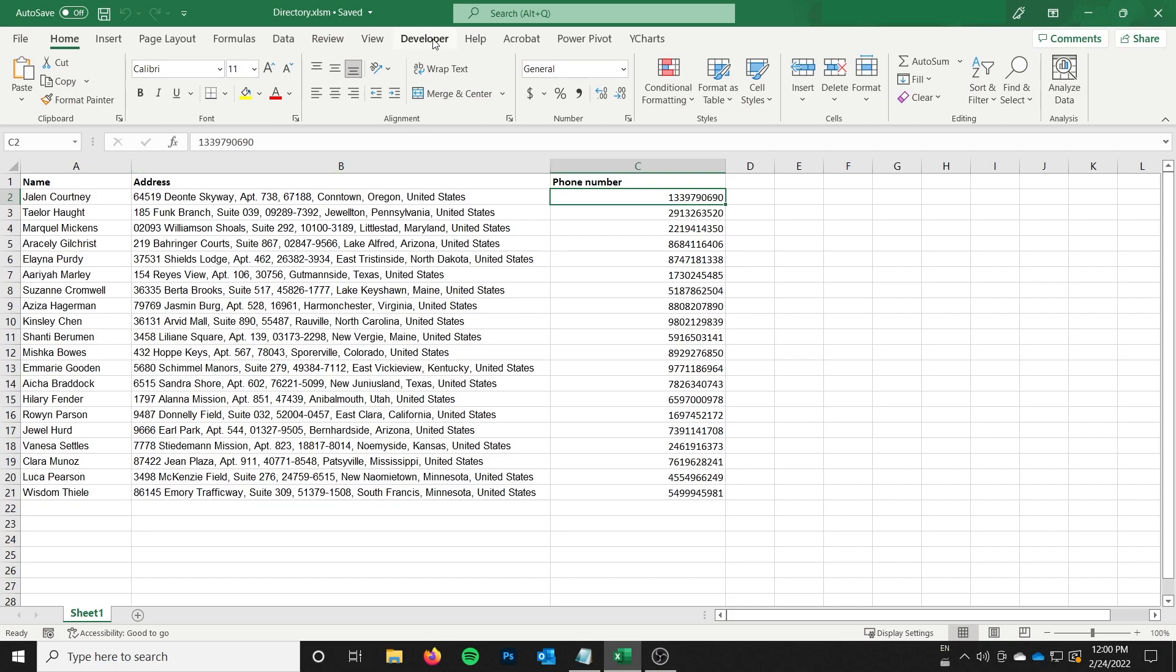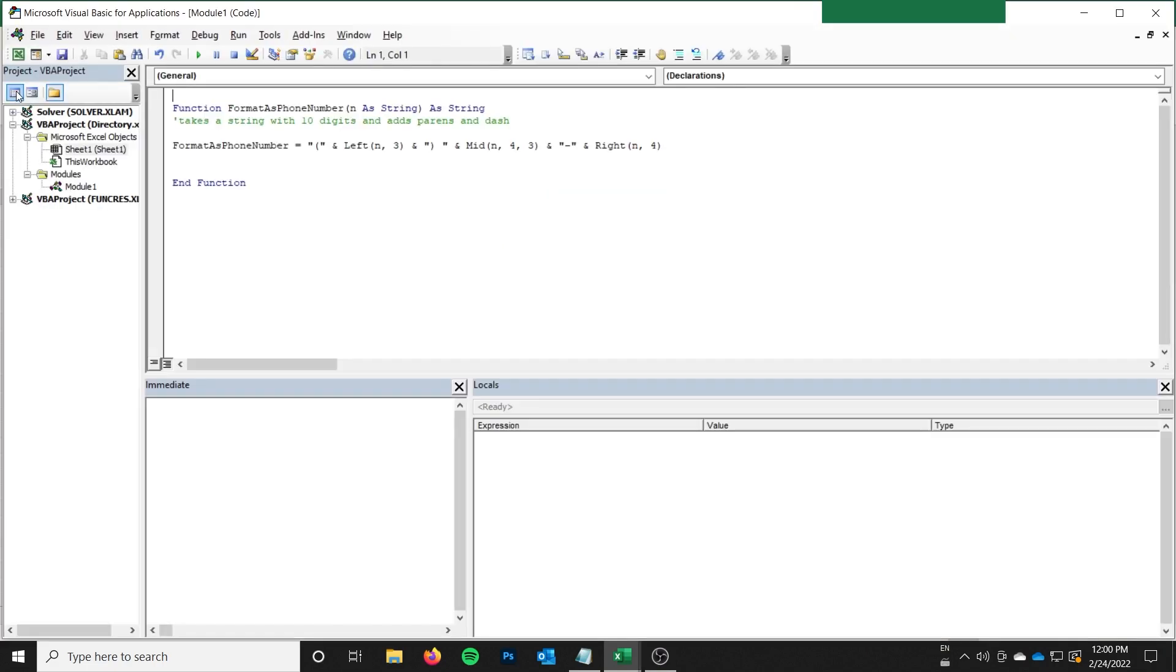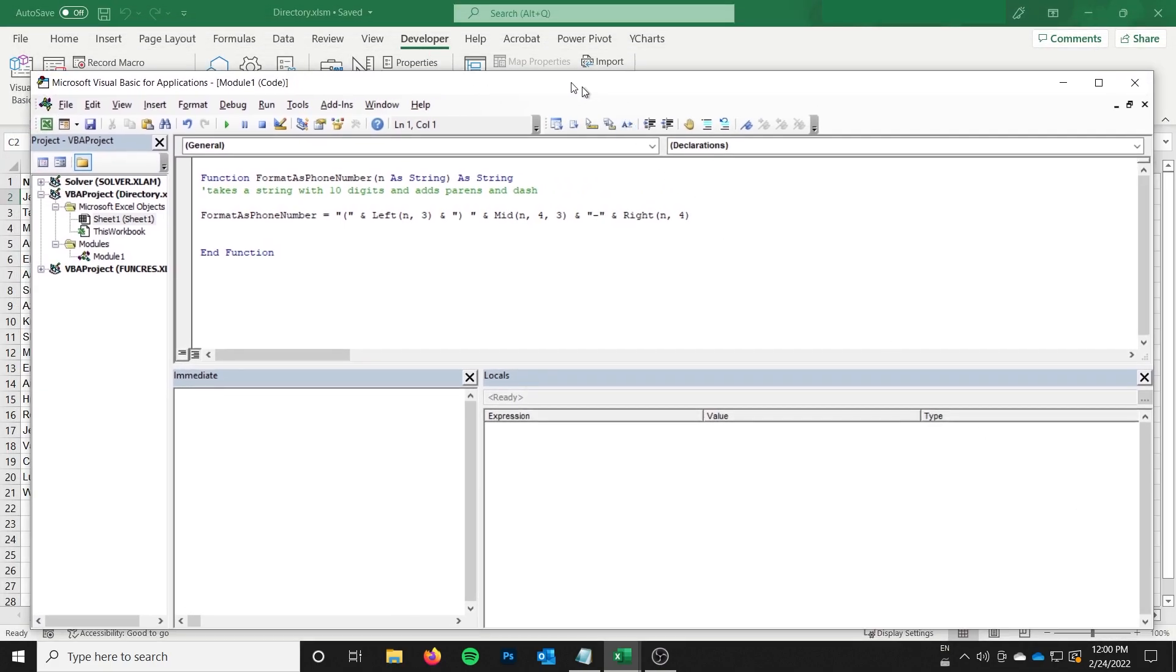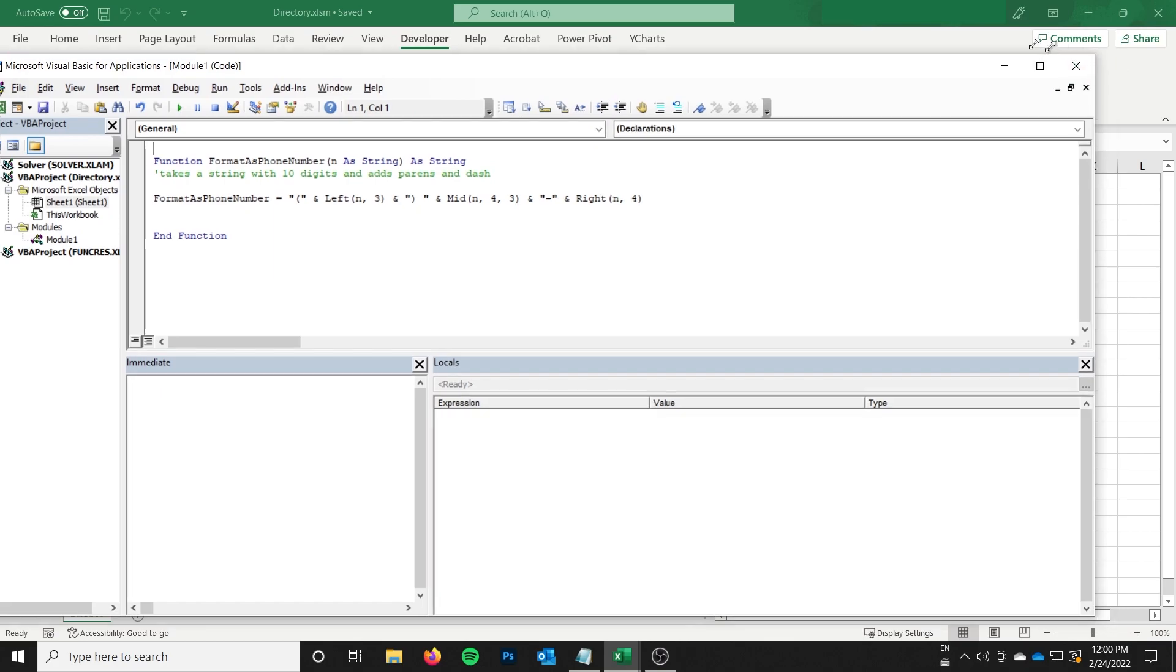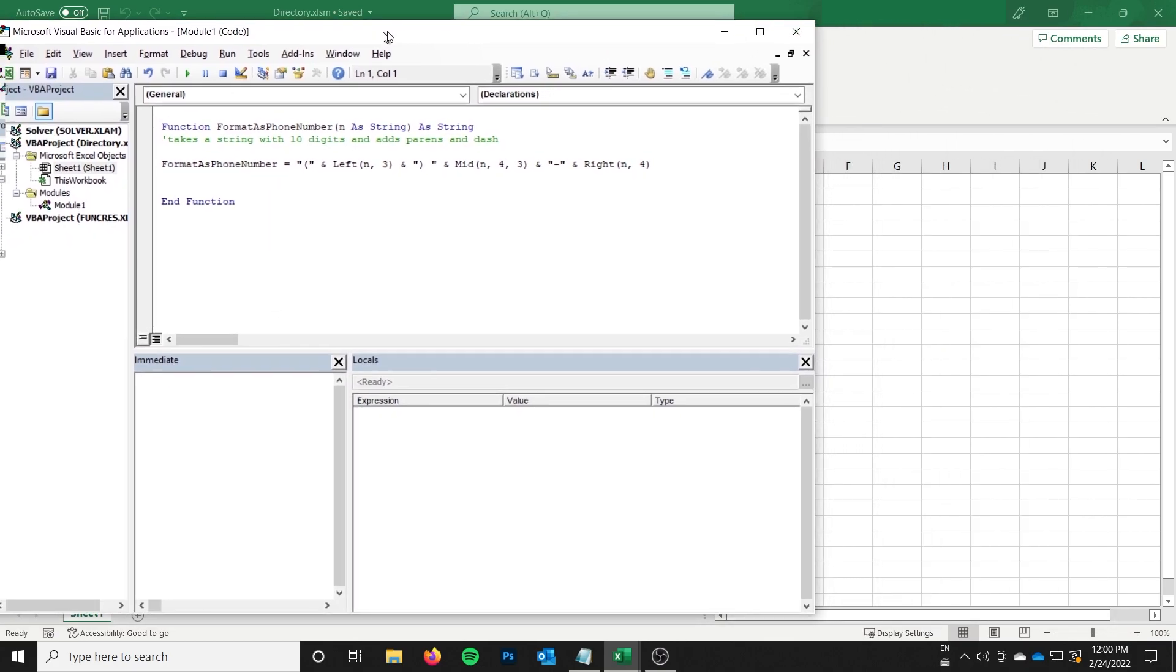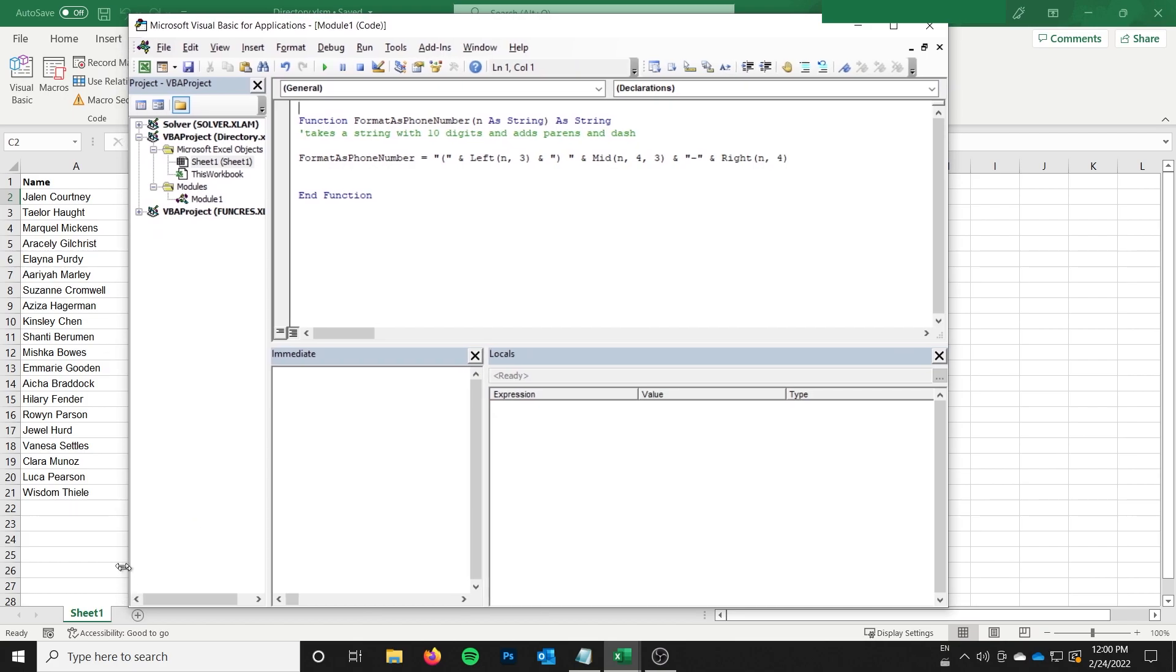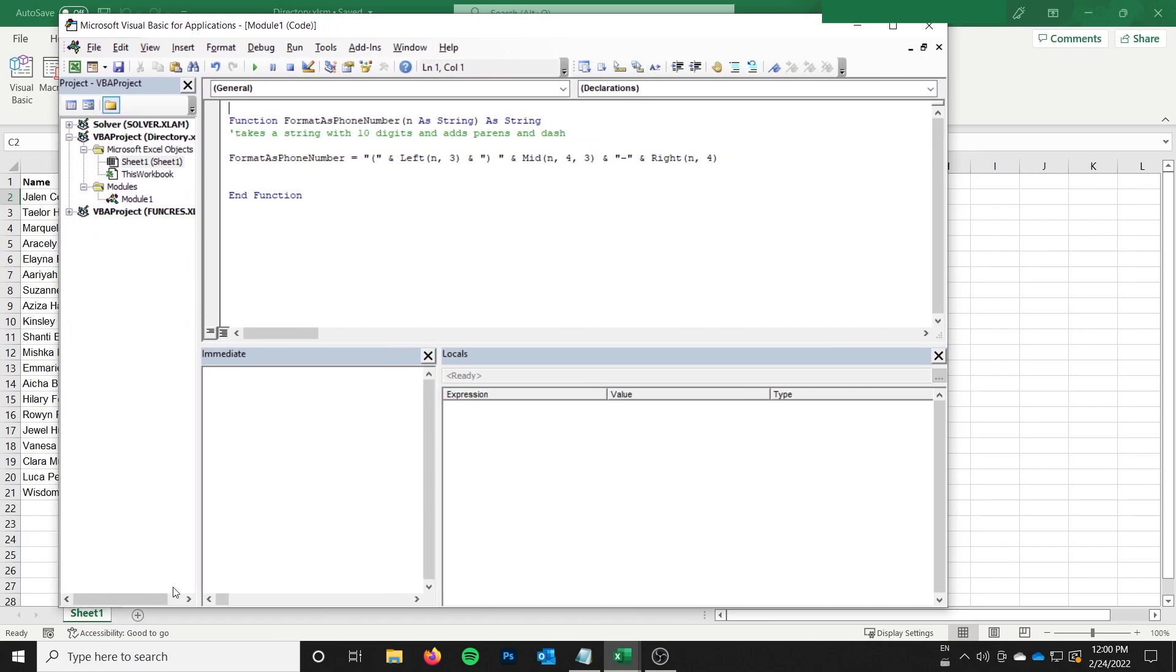So first off, you're going to need to go to your developer tab. If you don't have your developer tab, it's just in the options to enable it. But if you're watching this video, I think you probably know how to get to the visual basic editor. So to start off here, my window is a little crazy.